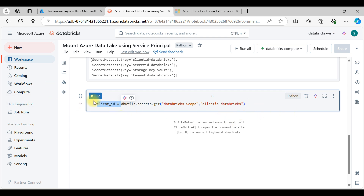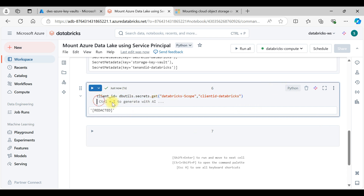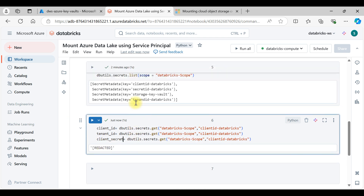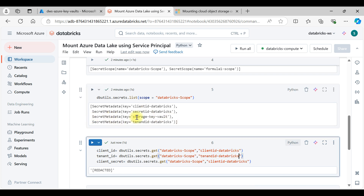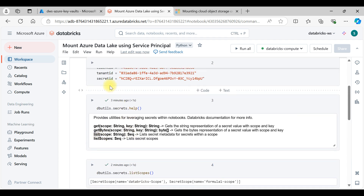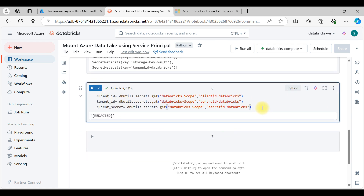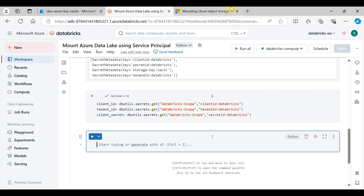Put this value into the client_id variable. In the same way, copy this and create variables for tenant_id and client_secret. Use the tenant ID key for tenant_id and the secret ID key for client_secret. So we have client_id, tenant_id, and secret_id all retrieved in encrypted format. Press Ctrl+Shift+Enter to execute — it executes successfully.